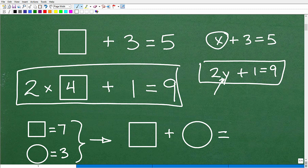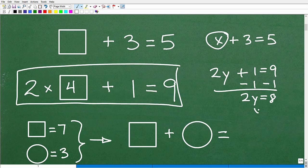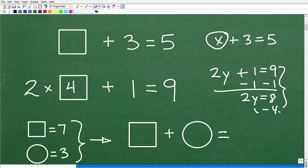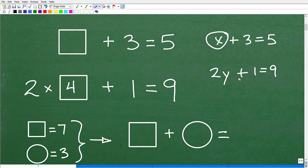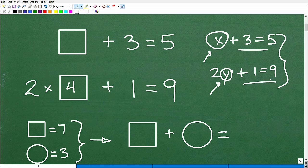In algebra, we learn more direct procedures rather than guessing. This equation 2y + 1 = 9 is more involved, so we learn other procedures to solve it. Algebra is not that difficult. There is a lot to learn, but if you learn it step by step you'll build up your math skills. The fundamental concept is solving equations — figuring out what numbers the variables represent to make the equations true. That's a huge part of learning algebra.